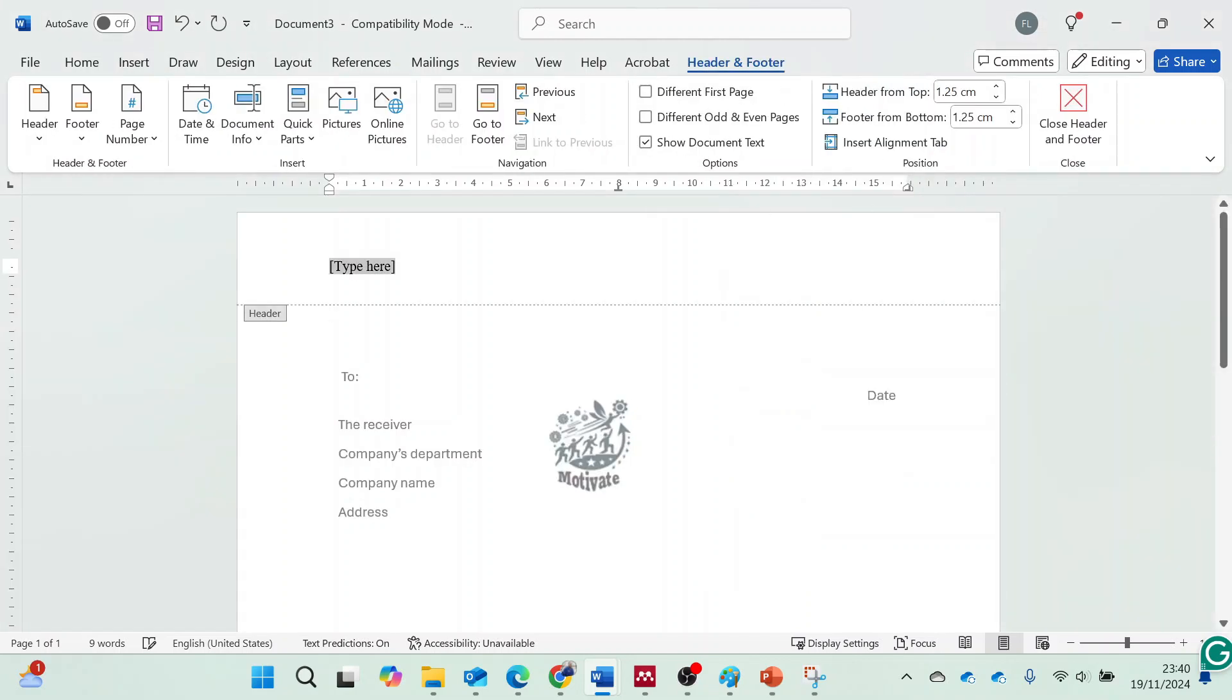Add your company's address or contact information to design the letterhead.